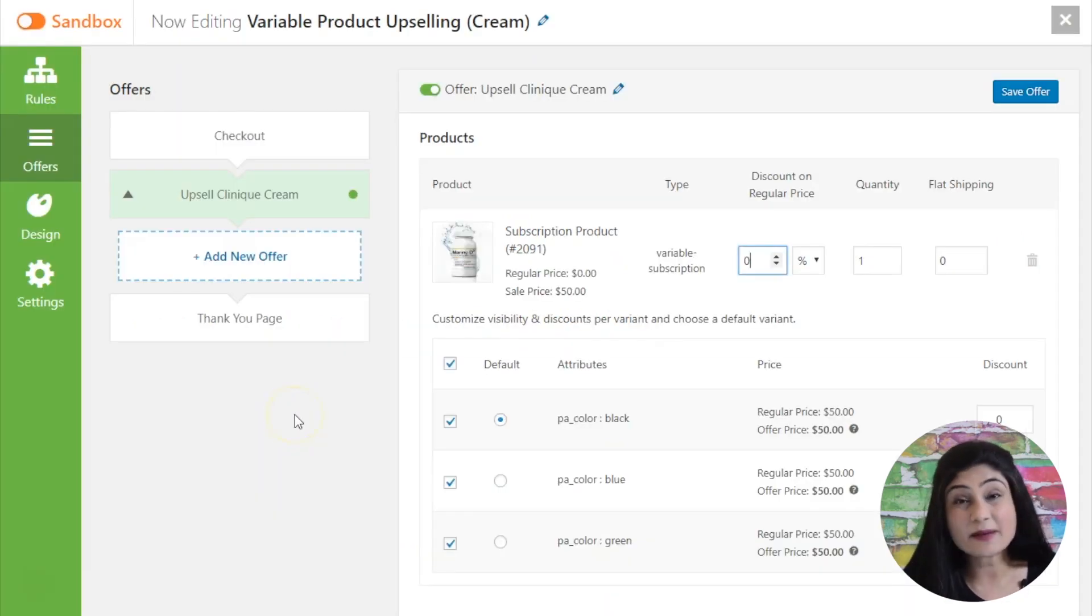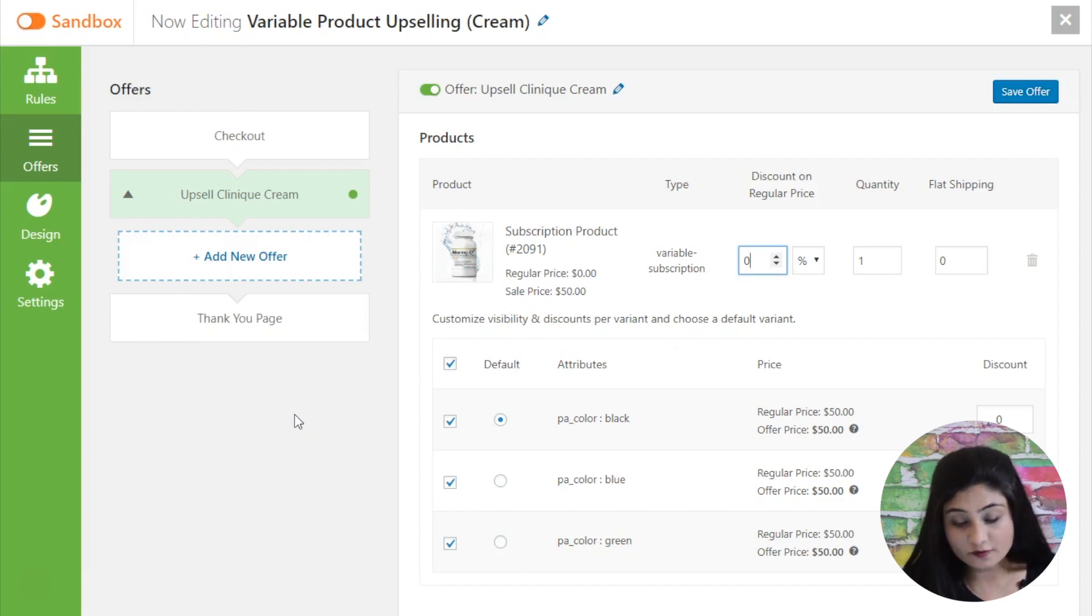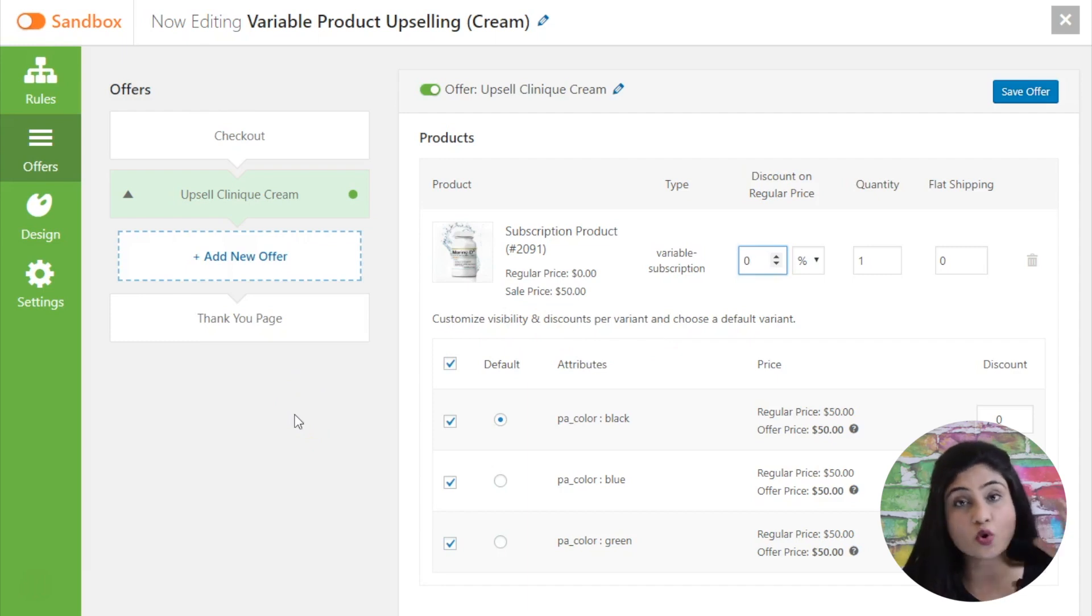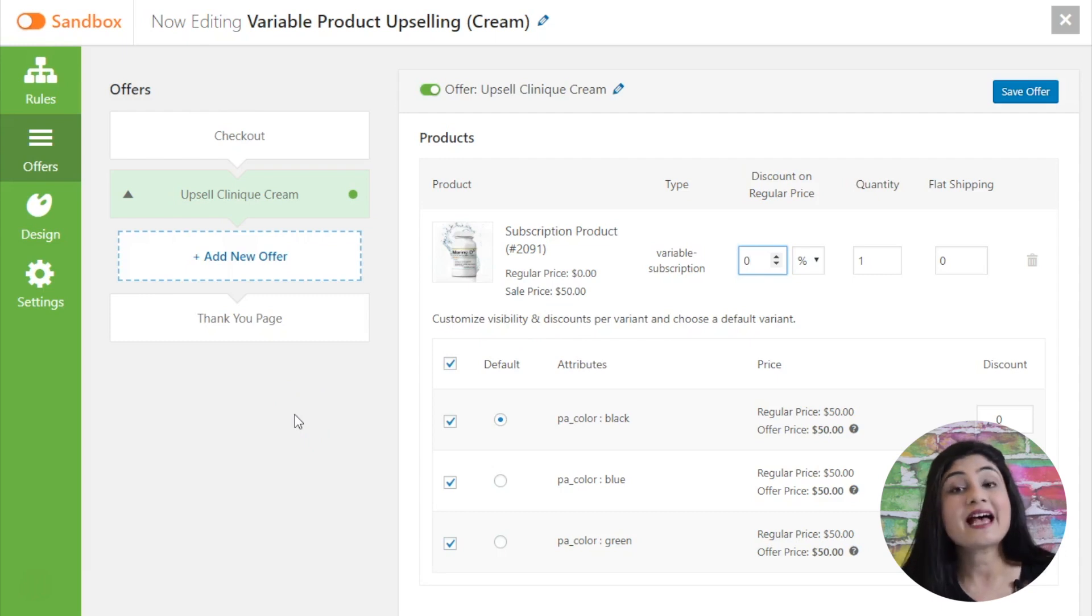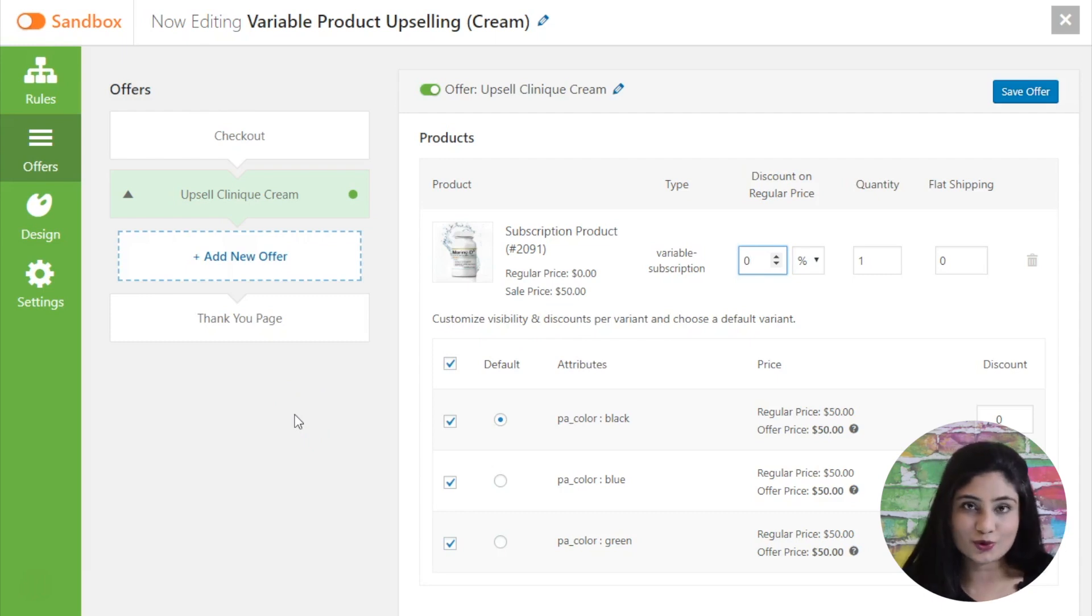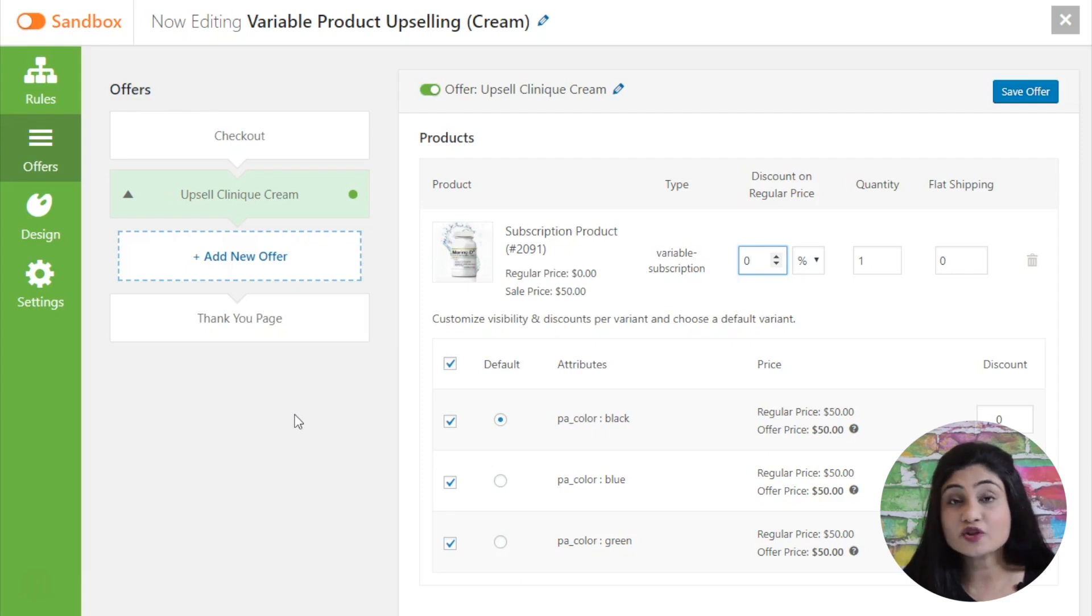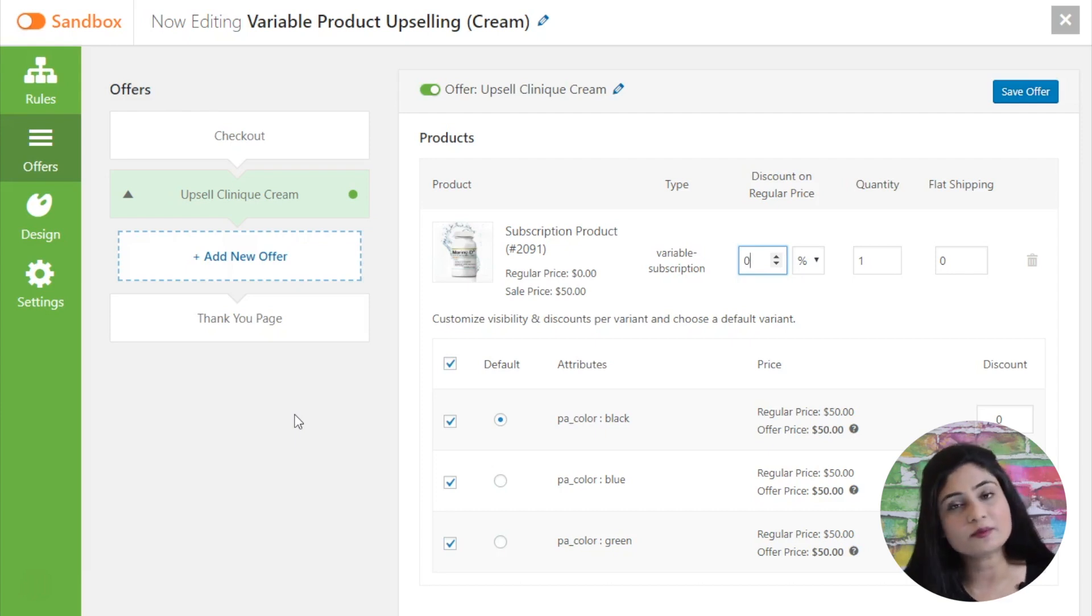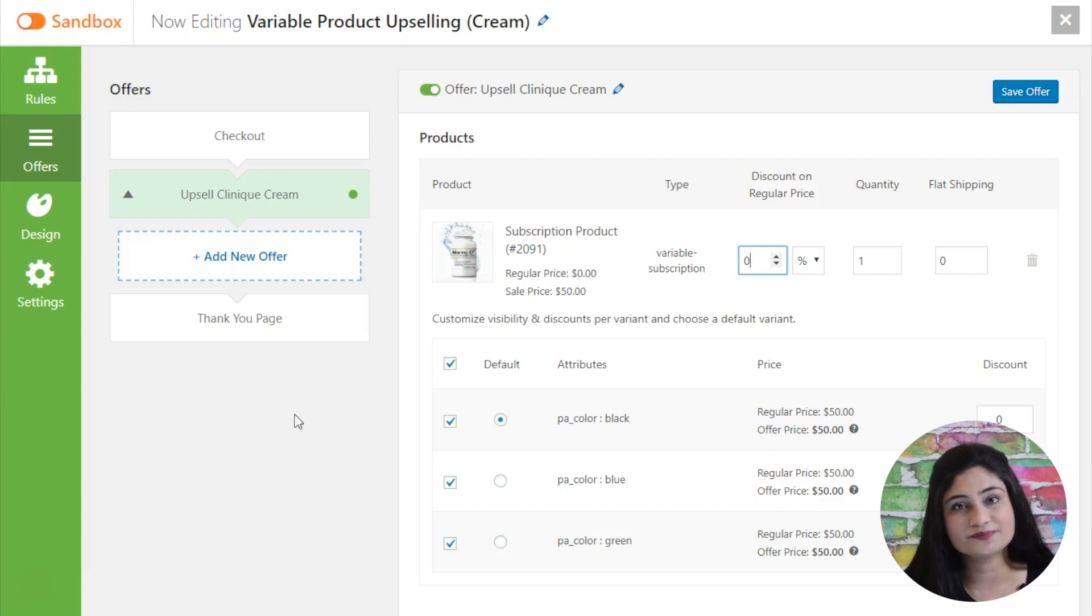Well, so that's about it. That was subscription product for you. You can set up simple subscription products or variable subscription products and one-click upsell them now with UpStroke. I really hope that you enjoyed the video. If you have any questions, do leave them in the comments below. I will be more than happy to dig them up for you.